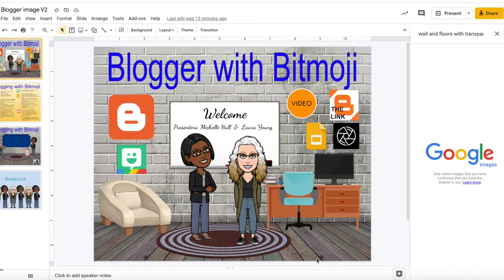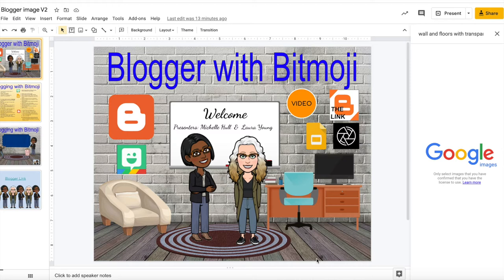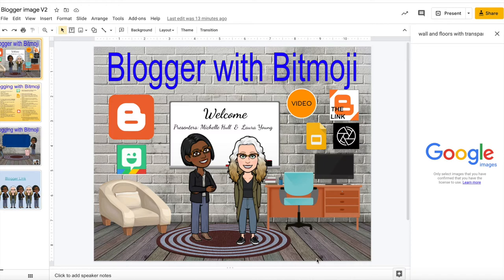You will want to have the Bitmoji app on your phone, so if you do not have the Bitmoji app already on your phone, please download the app to your phone. Then design your avatar with features and fashion accessories. Then click on the share option within the Bitmoji app and select the email option and email the Bitmoji to yourself. Download your Bitmoji to your computer so you will have it to insert into your Google slide deck later.